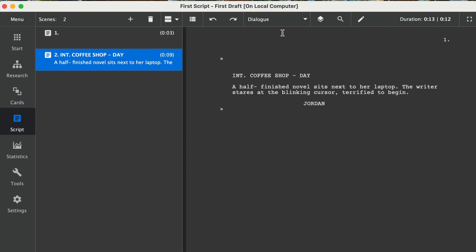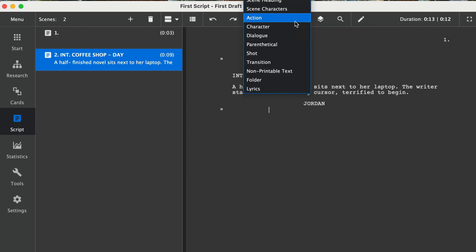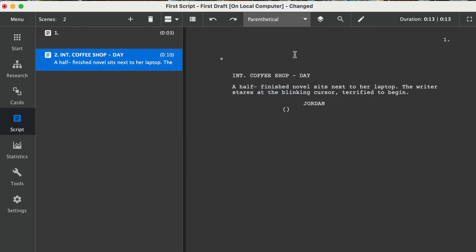Also, if I want to create a parenthetical, I can do this by simply hitting the menu here and dragging down to 'parenthetical.' Now the parenthetical is already created, so I just simply have to type that in. Then I can go right back to dialogue and type in the dialogue.